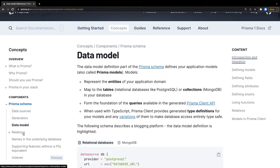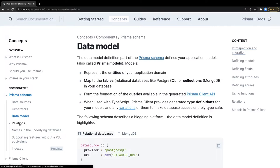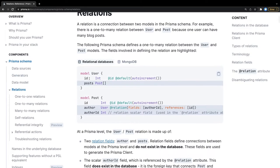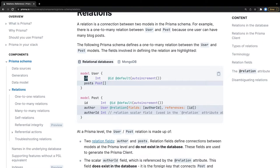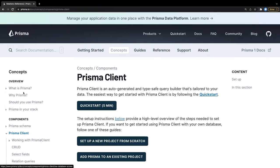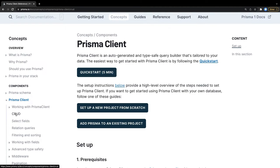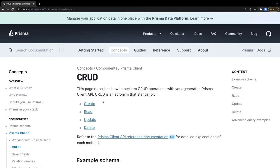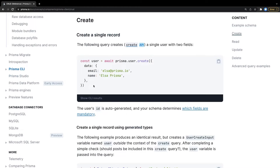Here we have Prisma models — this is how we define relations in the Prisma model. You can see the user and the post: a one-to-many relationship where a user can write multiple posts. The author ID will be a foreign key in the post table referring to the primary key ID of the user table. The Prisma Client API provides simple CRUD operations: create, read, update, delete. For create, you use prisma.user.create.